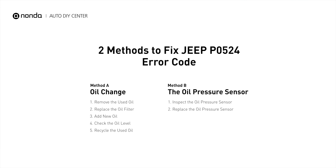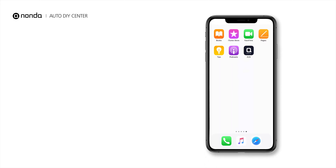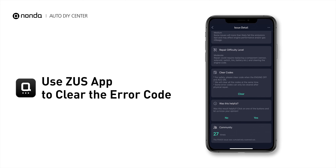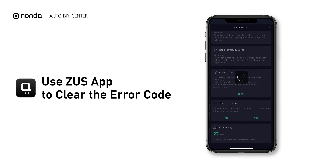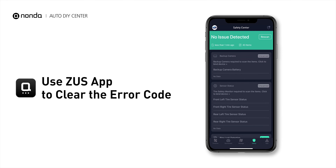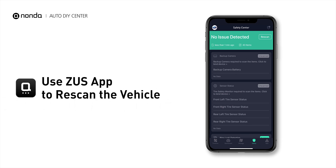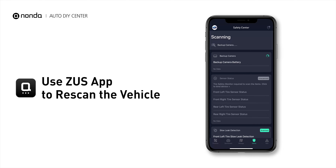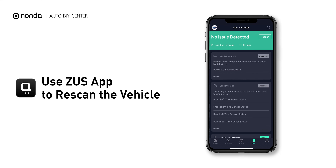So here are two of the most practical solutions to fix Jeep's P0524 error code. Tap the rescan button one more time to make sure everything is fine with your vehicle.